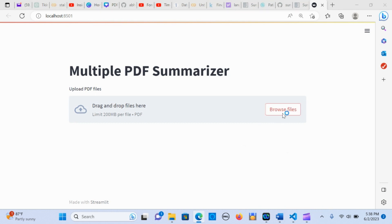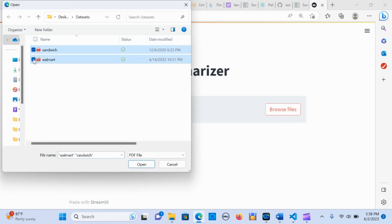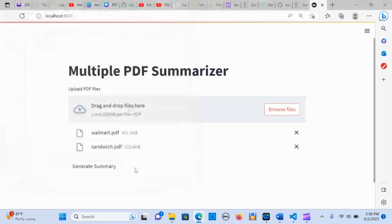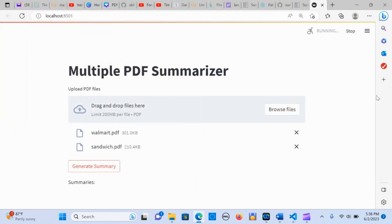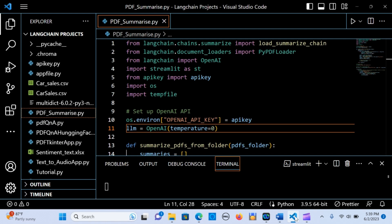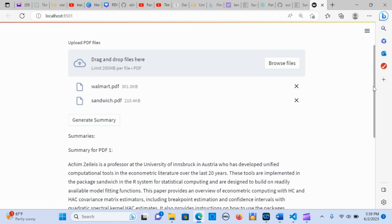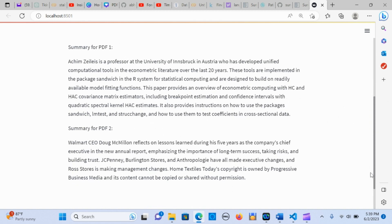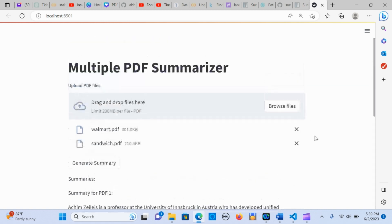When you click on Browse Files it enables you to select two or more PDF files within the folder, click Open, and then hit Generate Summary. There you have it — these are the outputs of the two document PDF files uploaded from the folder. You can upload two or more PDF documents. These are samples of the documents, and I'm going to show you how this works.